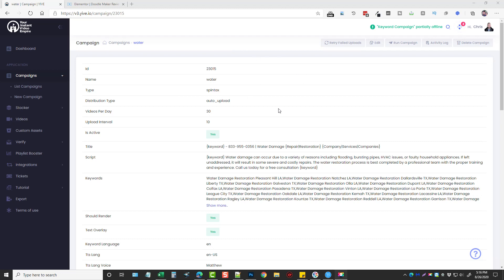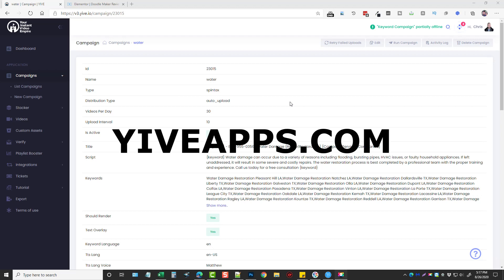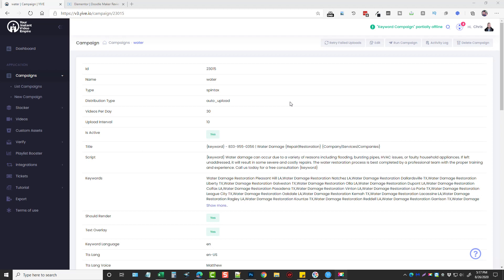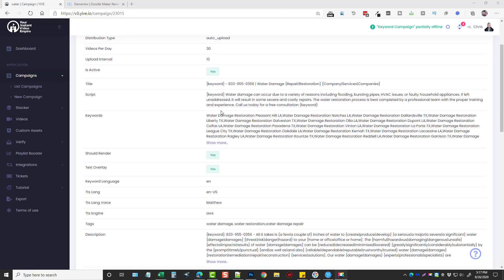Hey, this is Chris with vidsociety.com. In this video I just want to show you a little bit about what I've been doing with Yive and local marketing. If you are not familiar with what this tool is, you can find it at yiveapps.com — I'll put that link under this video as well as a link to my review on this product. In this video I'm not really going to be doing a review; this is more or less just showing you what I've been doing using one part of this tool.